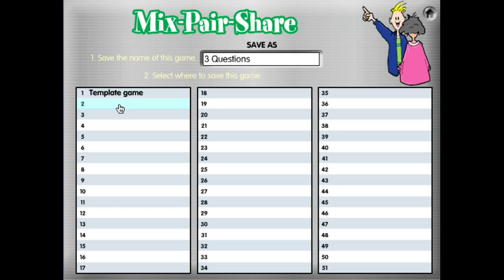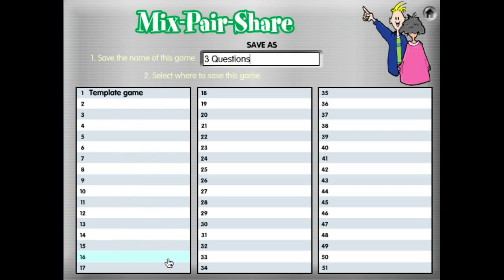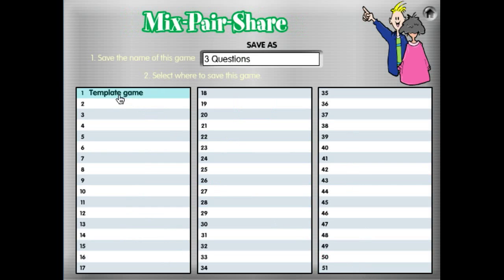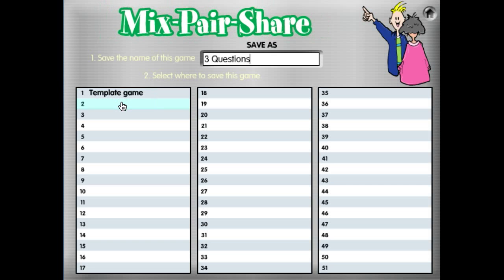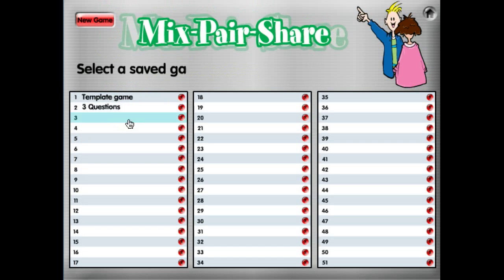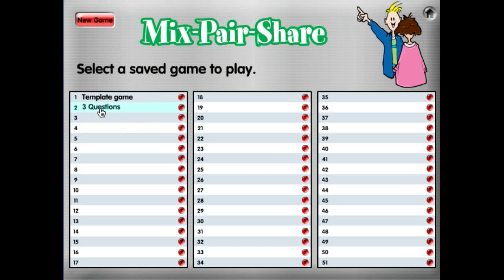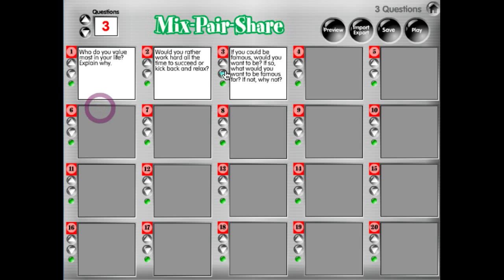We're going to save it to one of these slots here. We have 51 different slots — they're all available except I have a saved template game in slot number one. So our three questions we're going to save to slot number two. It saved the questions. Let's go ahead and open it, and it sees that we typed in three questions. That question set is ready to play with Mix-Pair-Share.